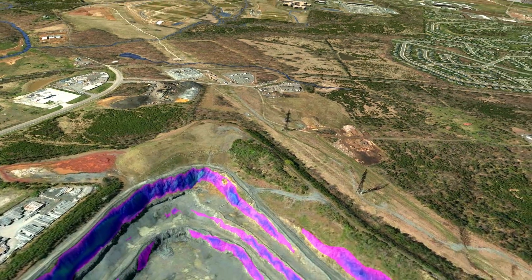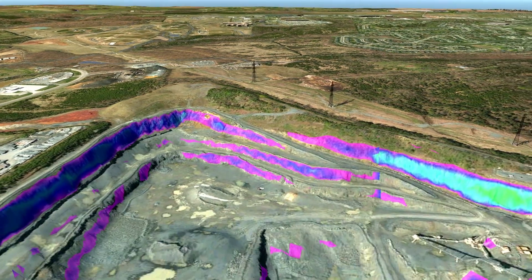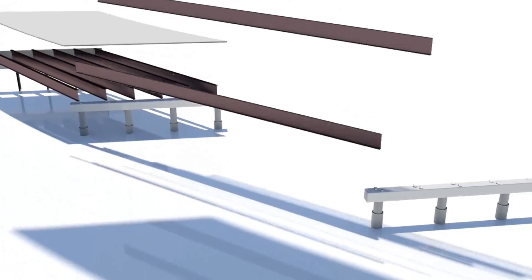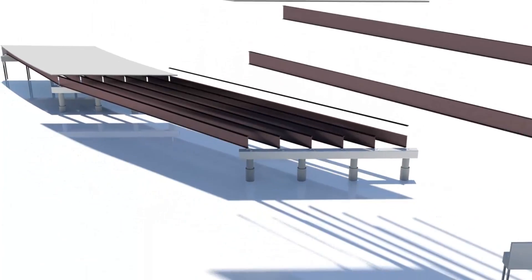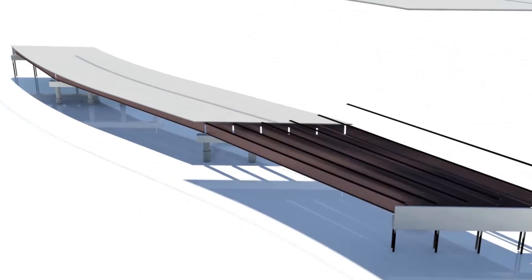We've developed BIM processes that allow us to take information provided in these large three-dimensional models with a lot of really good data embedded into those models.